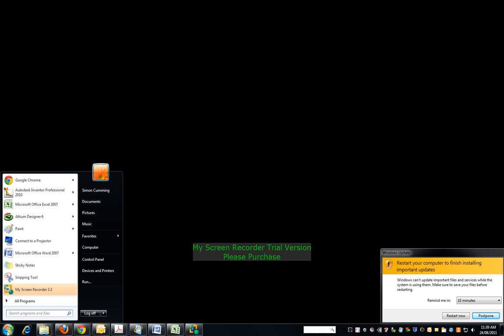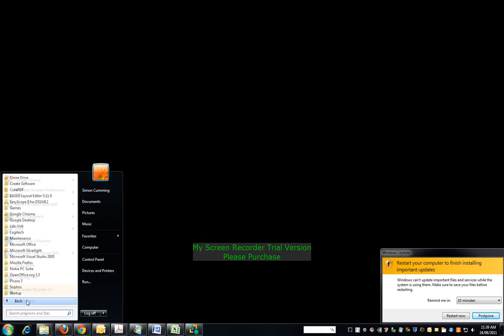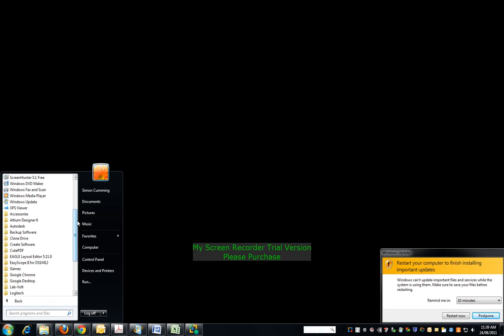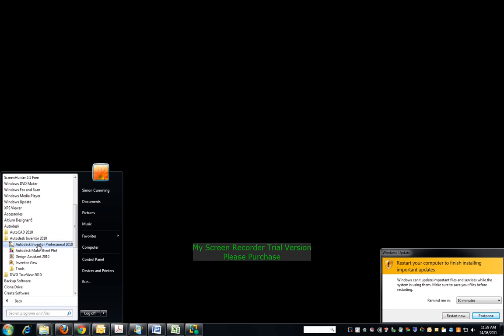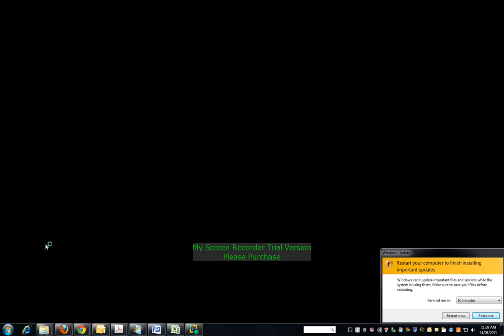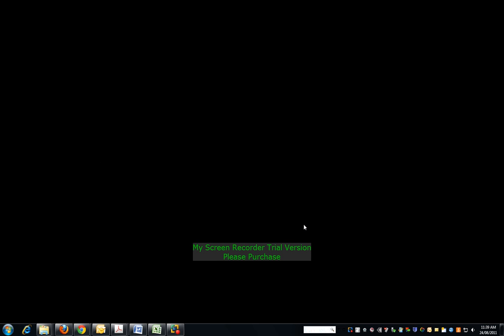Ok so let's start using this program. Programs Autodesk, Autodesk Inventor, Autodesk Inventor Professional. Get rid of that, and it will take a while to start up.